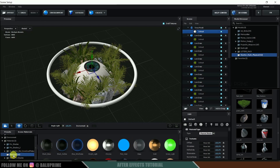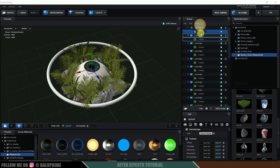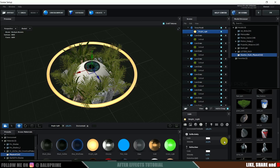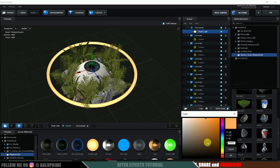Now come to Material and select the Default Material. Come to Physical Materials, select Bright Light, and drop it onto this default material. If you want to change the color, come to Illumination and change the color there.